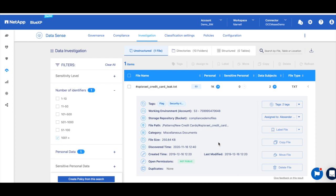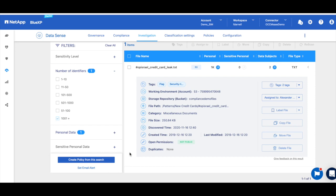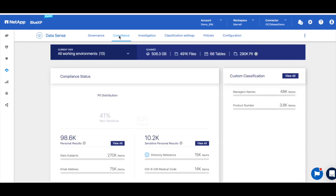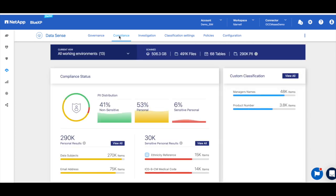The next thing I want to show you is how to create a data subject access request report to comply with regulations like CCPA and GDPR.